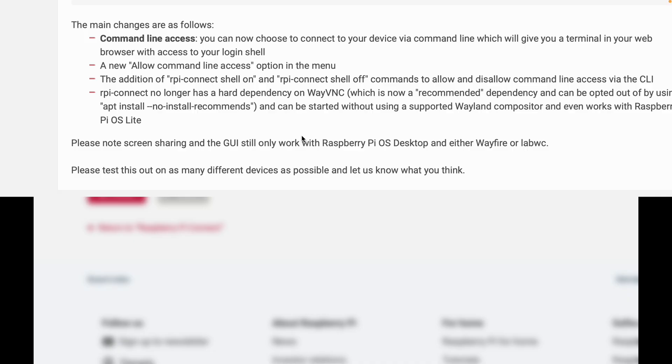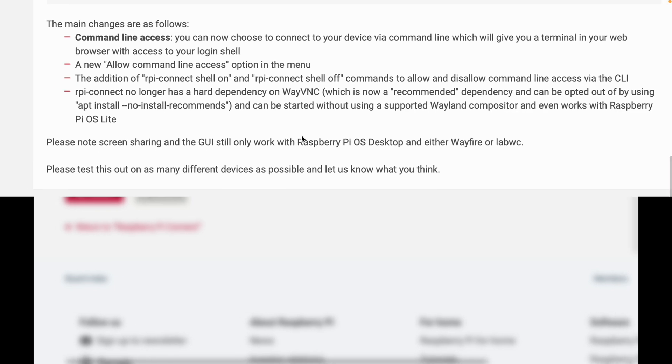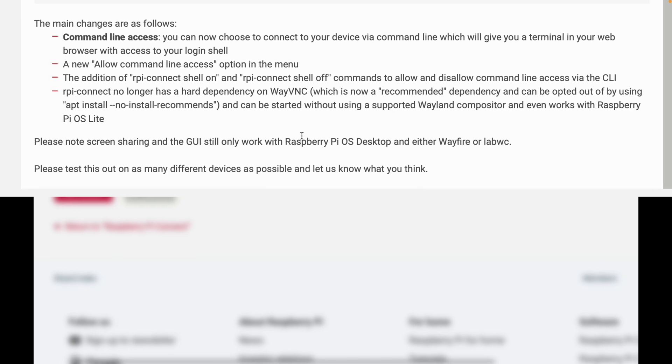This might be different with the official docs. This is obviously what I've been told early on in the stage. So command line access: you can now choose to connect to your device via command line which will give you a terminal in your web browser with access to your login shell.